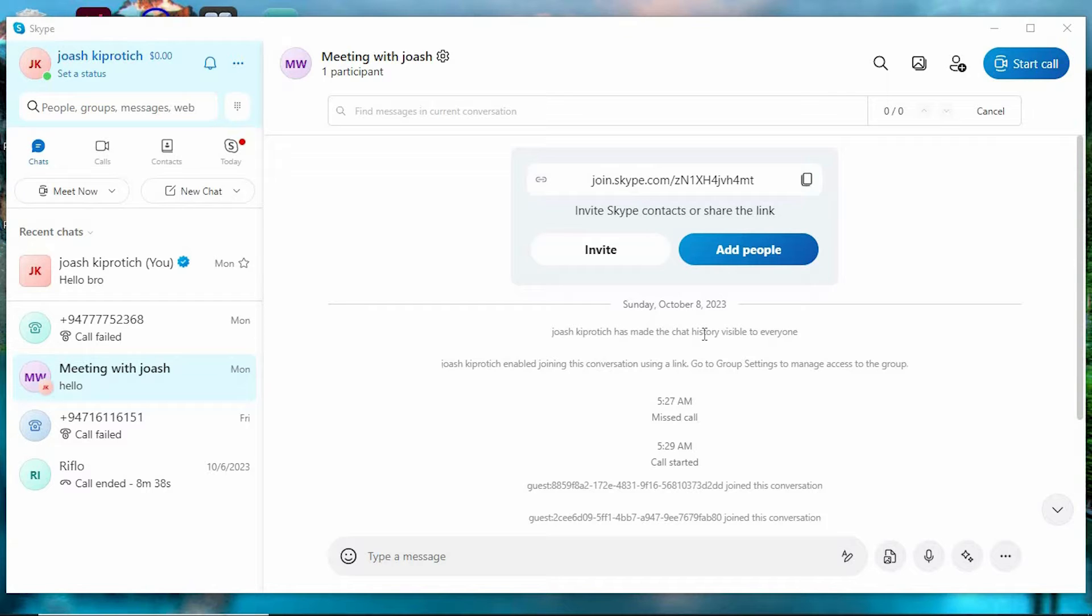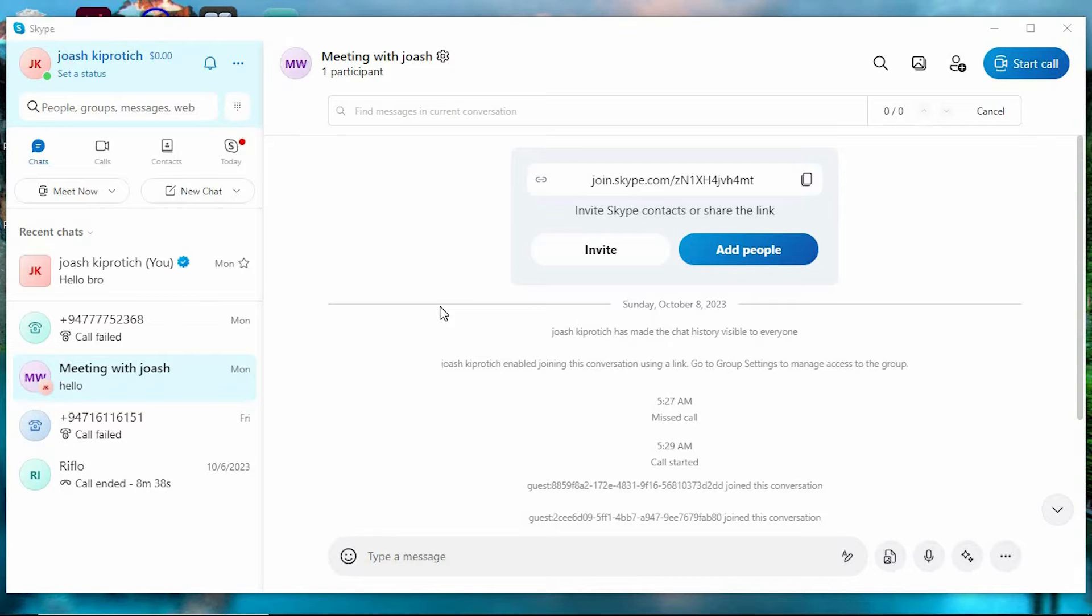I just found out that there is no direct way to sign out from all your devices in Skype as you usually do in some other applications. After researching, I found out that the only option is to actually change your Skype password.